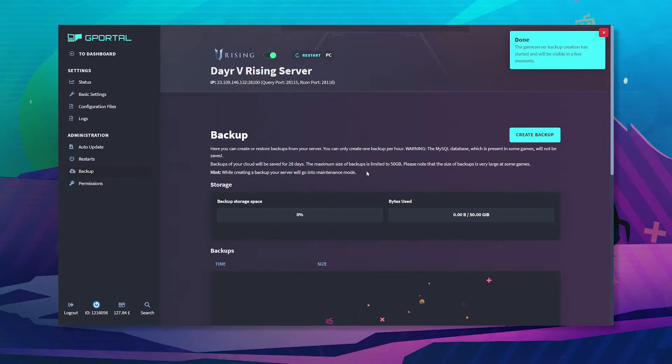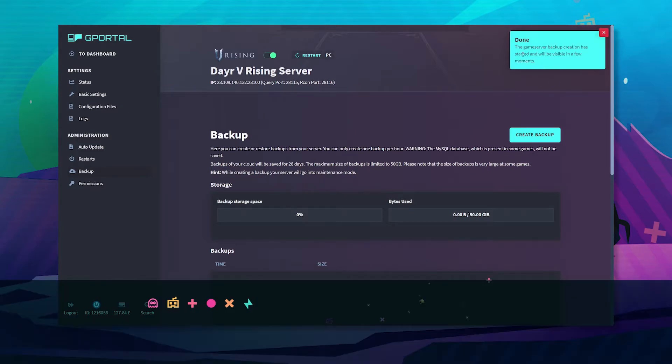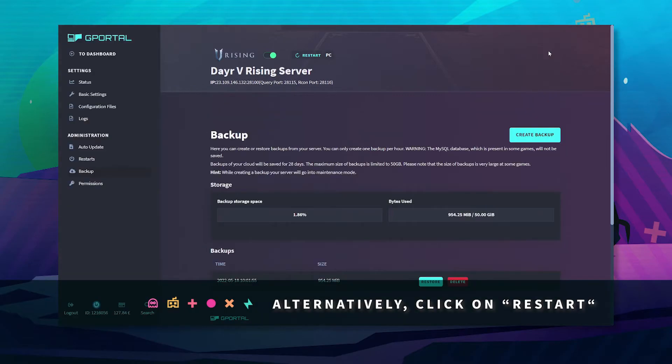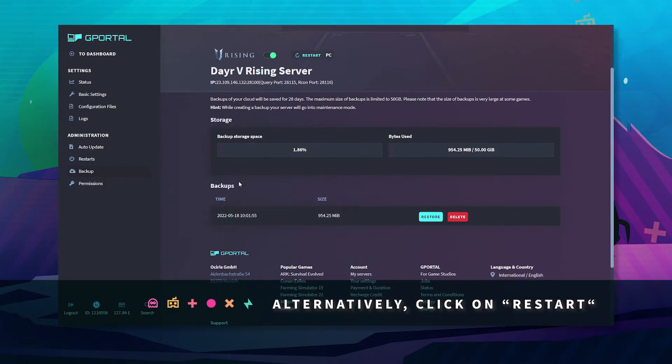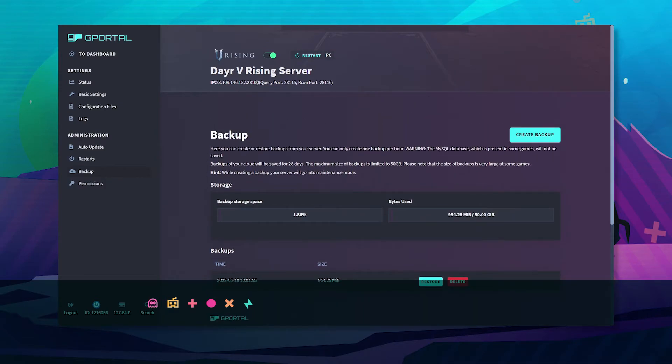Once done, the game server backup has been created. The server will restart itself automatically.